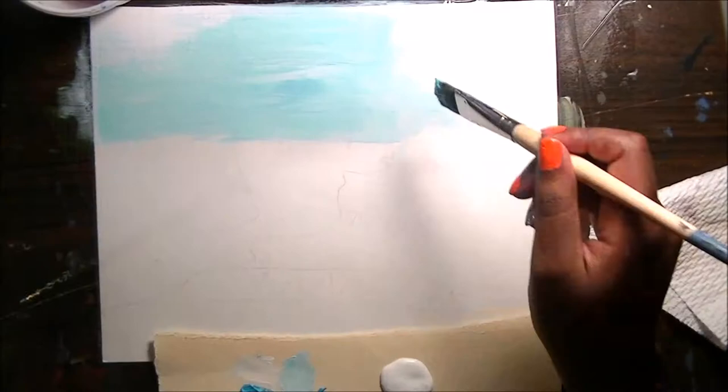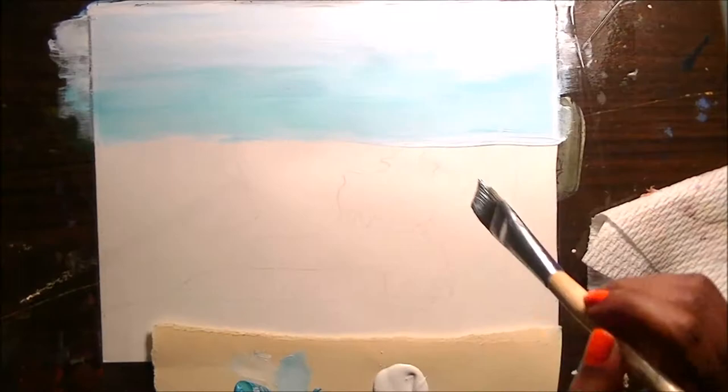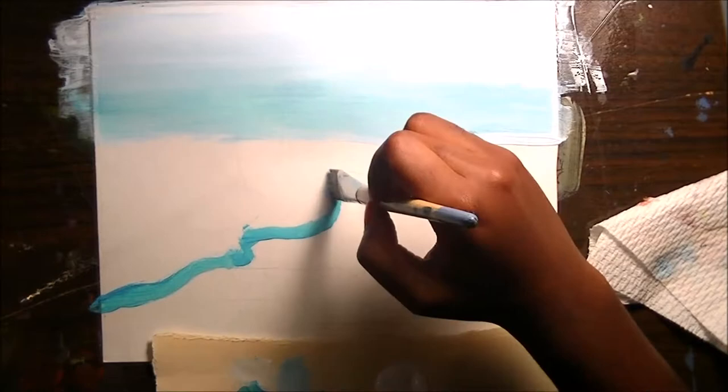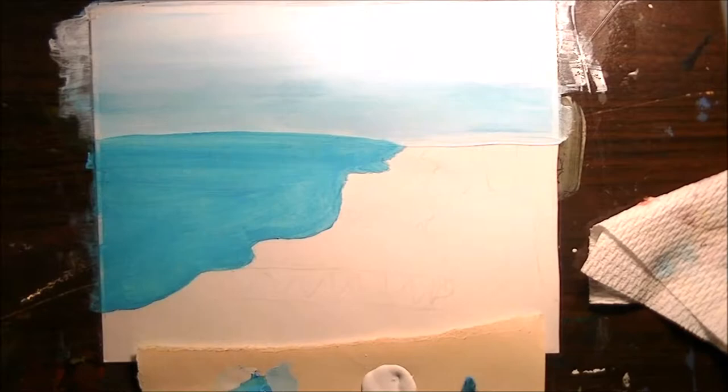But the sky is a mixture of the cerulean blue and the white. And then the ground, which I'm doing now, is also cerulean blue and white, but it's obviously more blue and less white to make it darker.